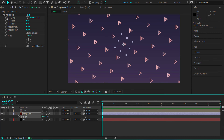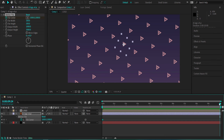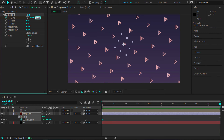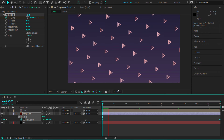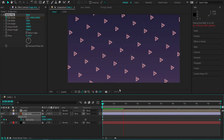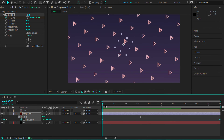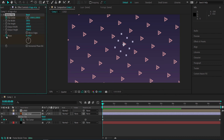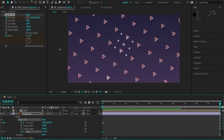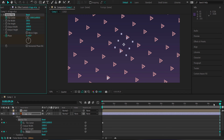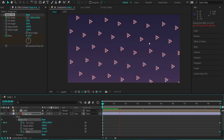Now animate the tile center: click the stopwatch for Tile Center, press U to bring up keyframes, move to the end of the composition, and bump the value up to about 6000. The bigger the number, the faster it moves — I want a very smooth and slow look. Next, animate the Phase as well: set a stopwatch for Phase, move to the end of the composition, and set the value to 5. Now you'll have two different animations running simultaneously.